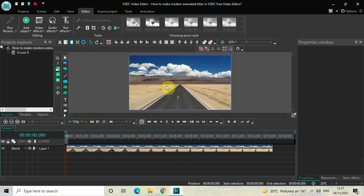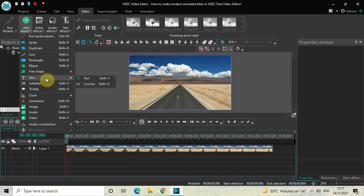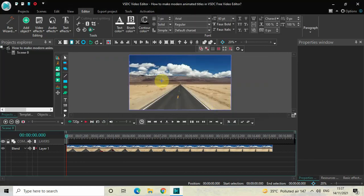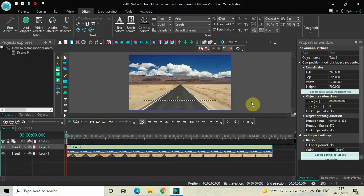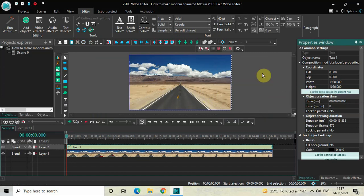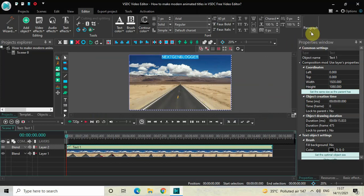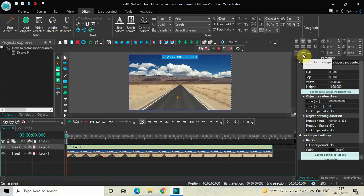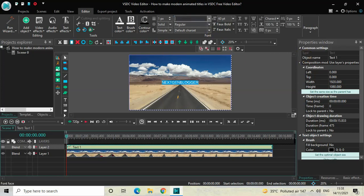To demonstrate this, I've already imported a demo video in the editor. The first thing you need to do is write some text on top of the screen, so go to Add Object, go to Text, click on Text, and then click OK. Mark your text object on top of the screen, then click on 'set the same size as the parent.' Now write some text inside the text box — let's say 'Next Gen Blog' — center align it via Paragraph, change the font from Arial to Montserrat Black, and increase the text size to around 150 pixels.